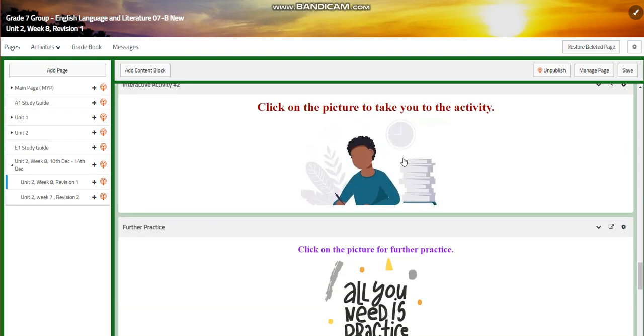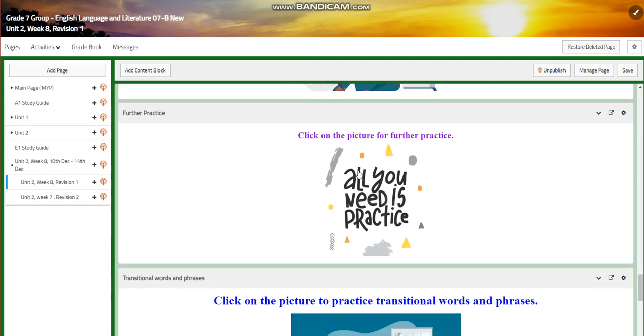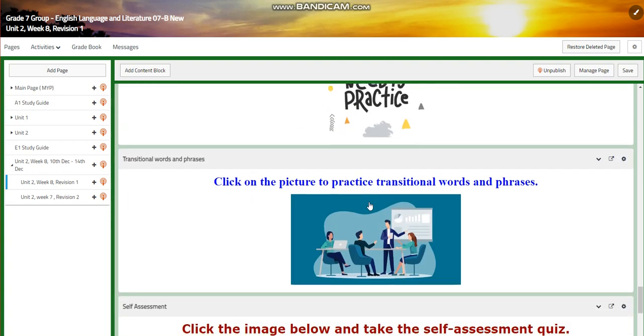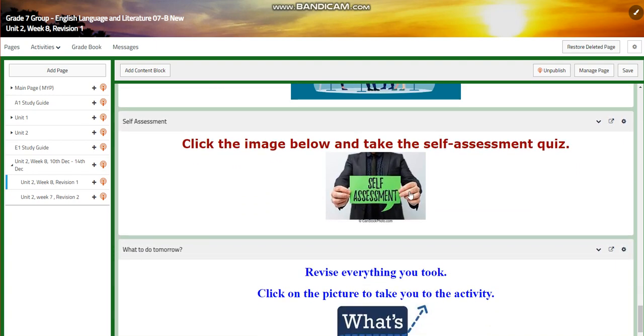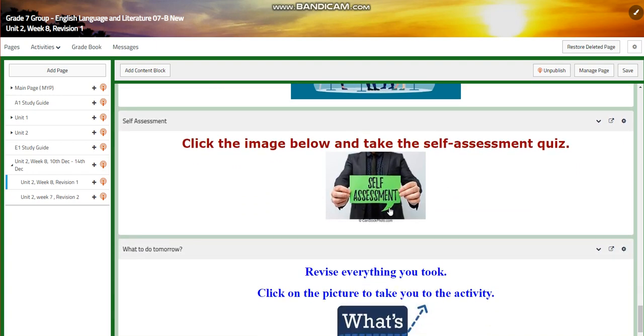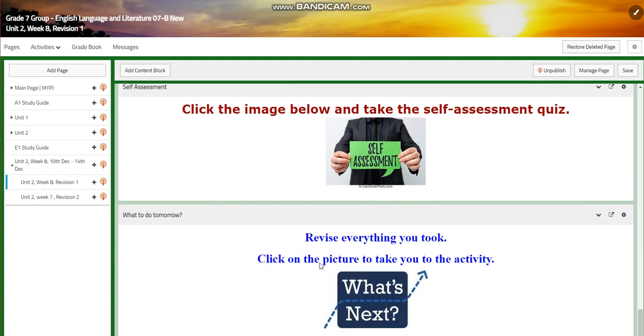You will have another interactive activity, a further practice, and you will have a practice on transitional words and phrases, a self-assessment.